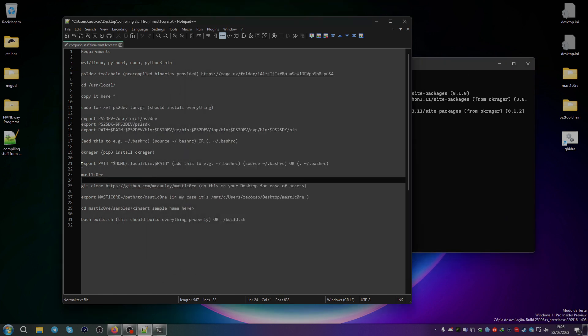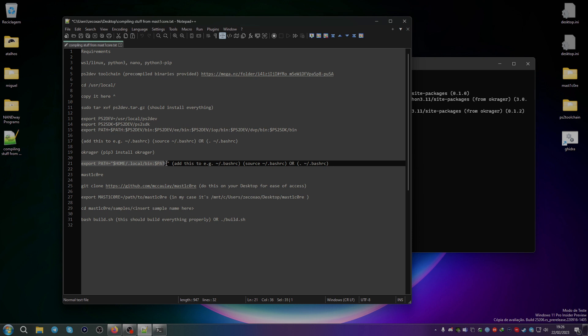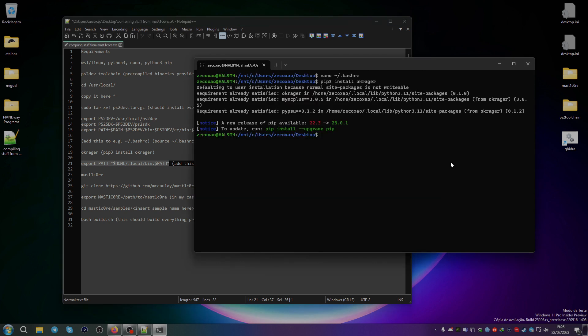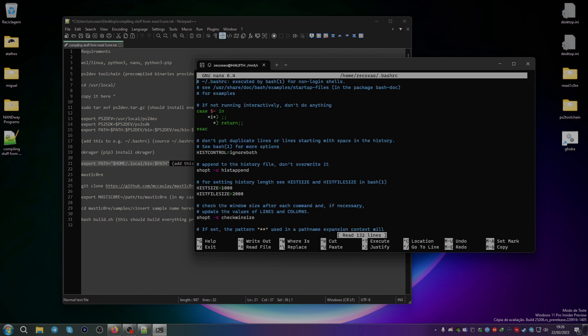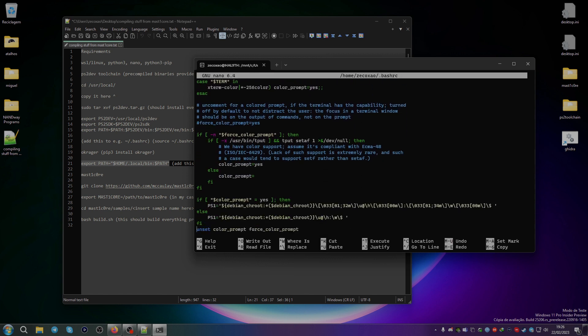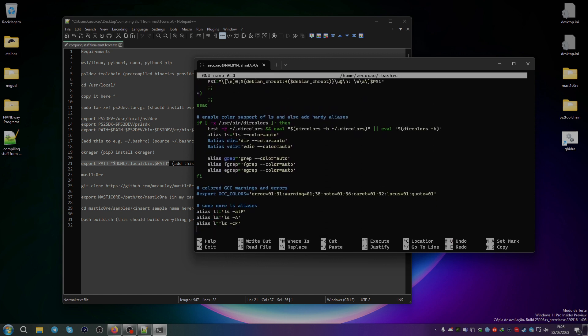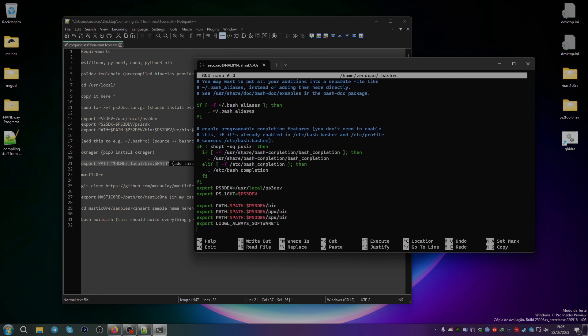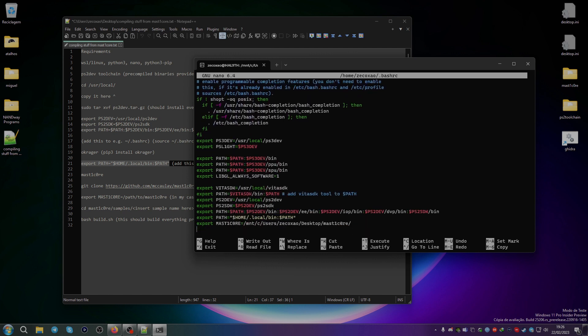After that, you just add this line to bashrc and then you just do the source or the dots with the bashrc script. If you go here to the home directory, you can see that it has the very same bashrc part that you have to add, so this is for OKRager.